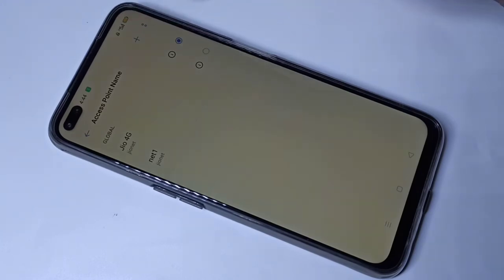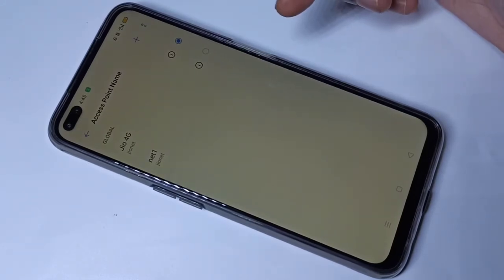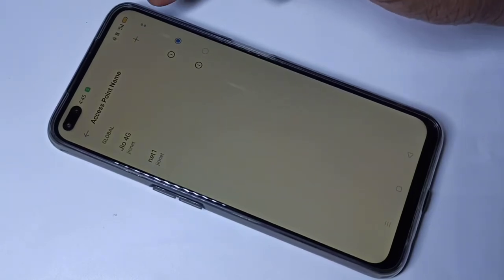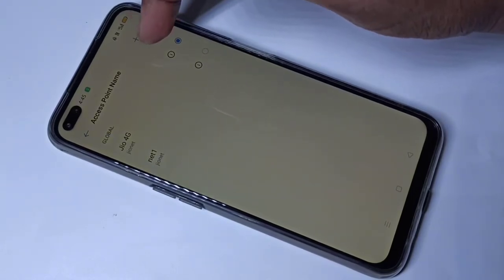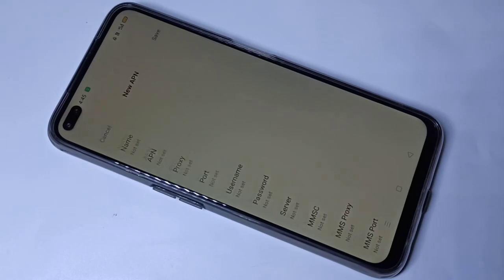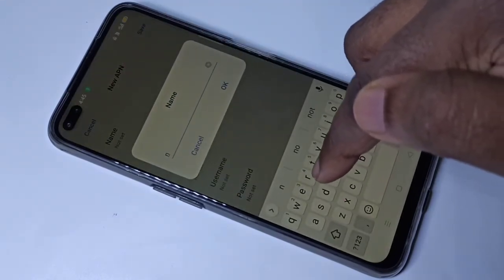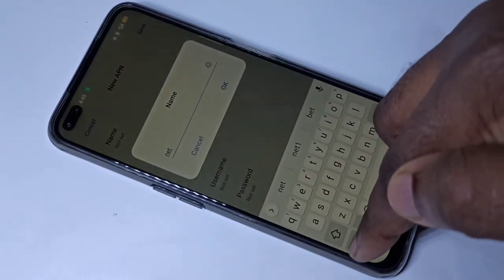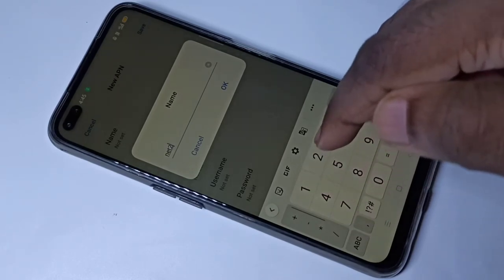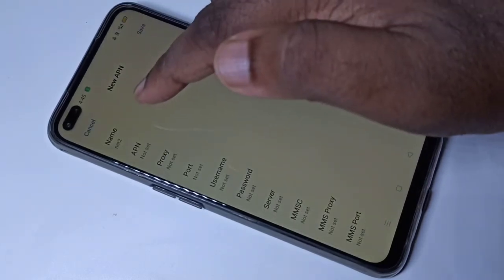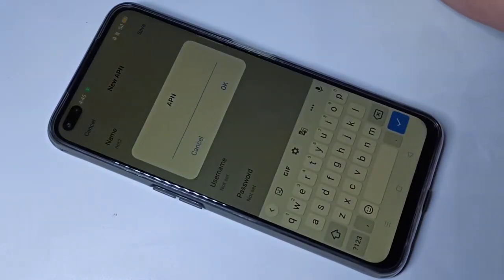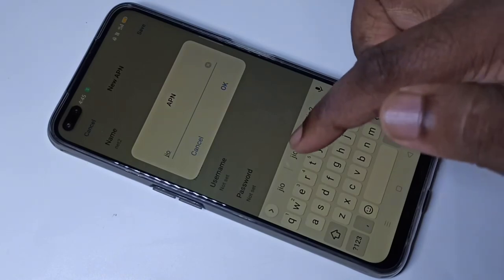Let me create one more APN. Tap on the plus symbol again. I'm going to create one more — let me give it the name 'net2', you can give any name. Then for APN, this should be 'jionet' in small letters.